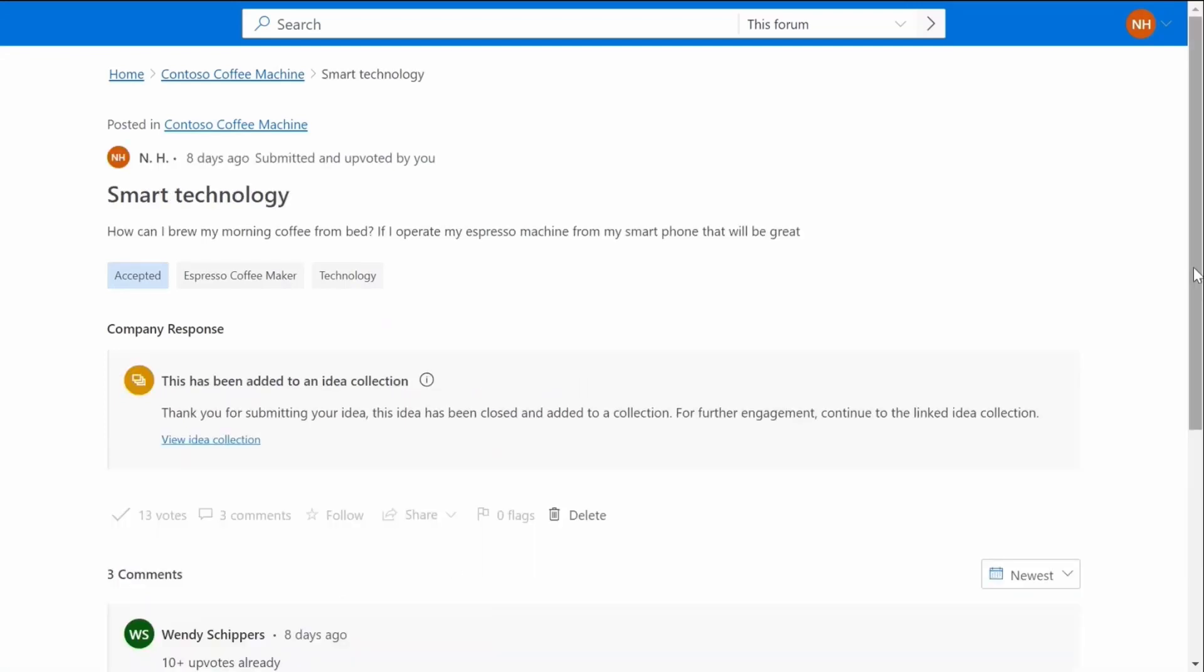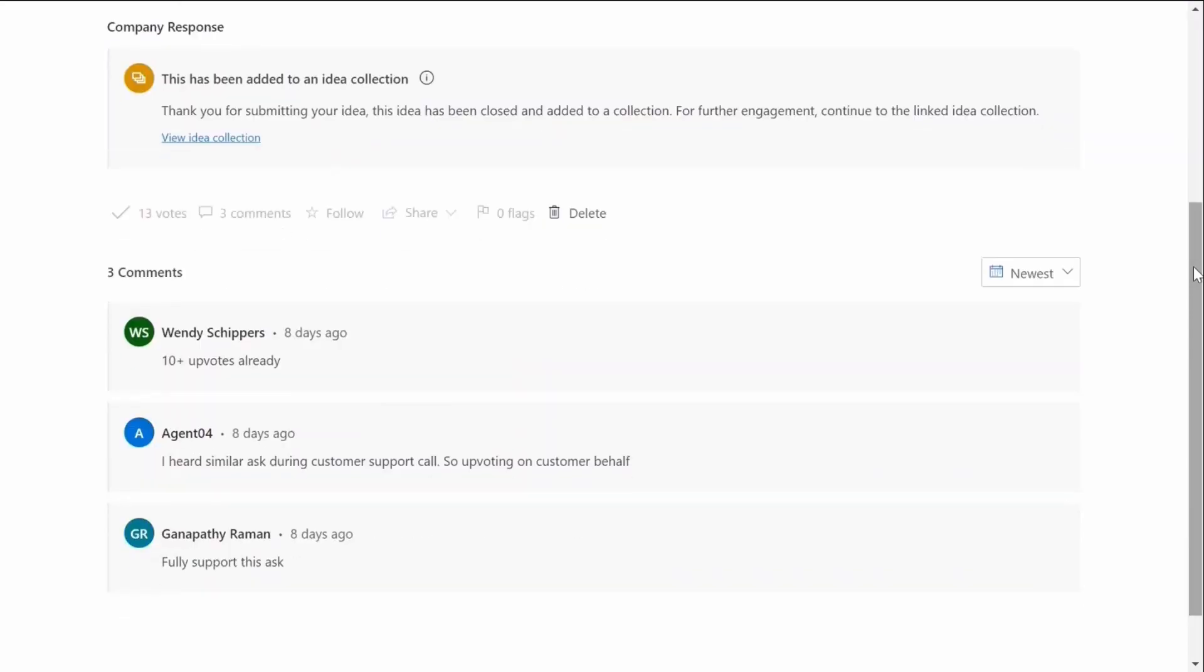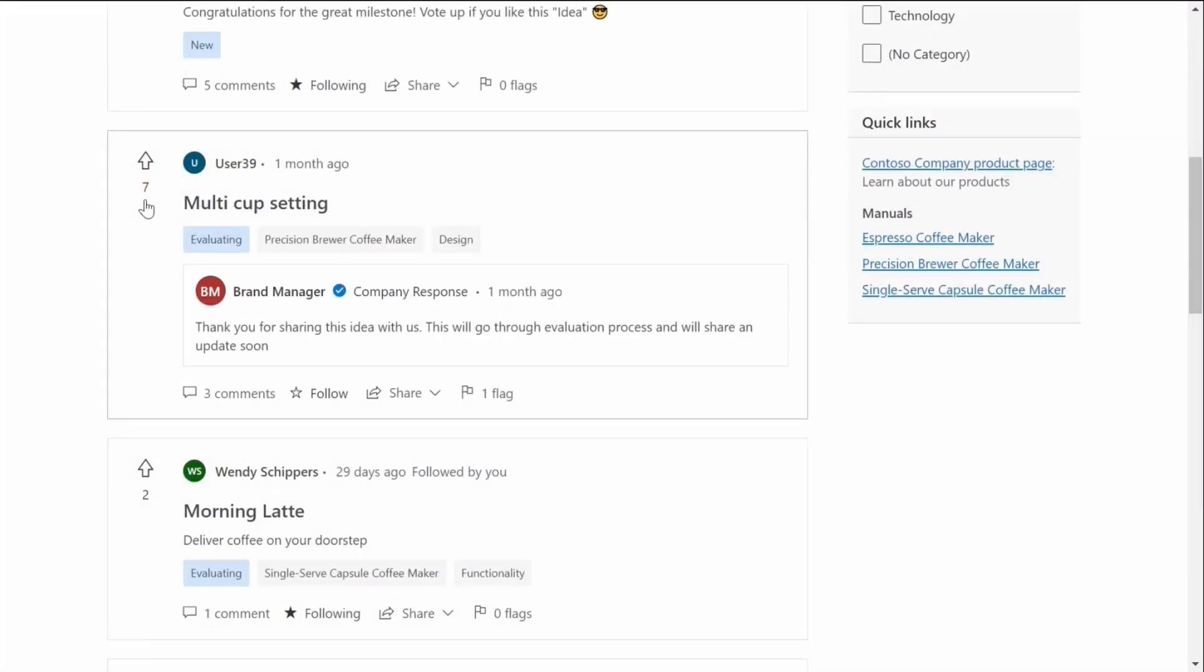With the modern community portal, end users can collaborate at social scale and rally behind suggestions to shape the future of products they use by upvoting, commenting, following, sharing, and flagging ideas posted in the community.